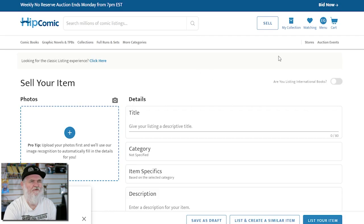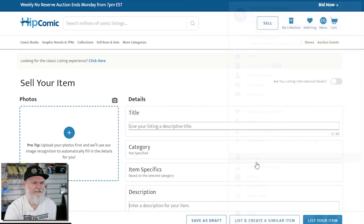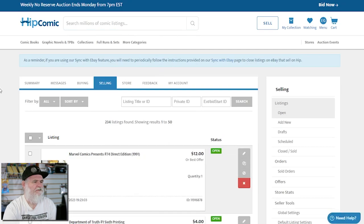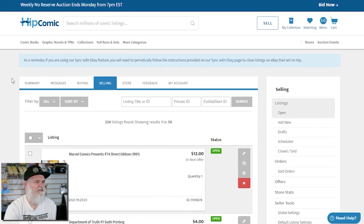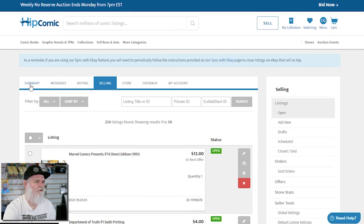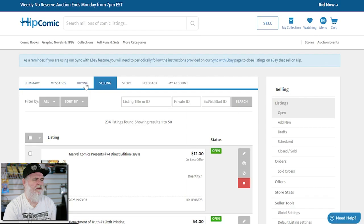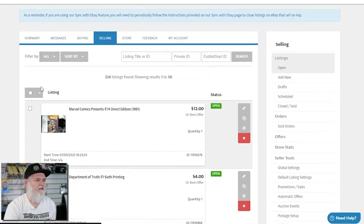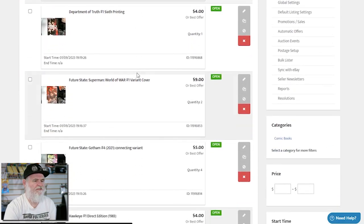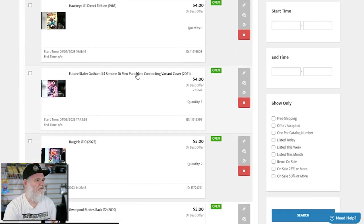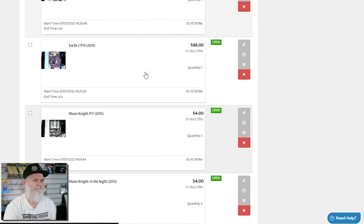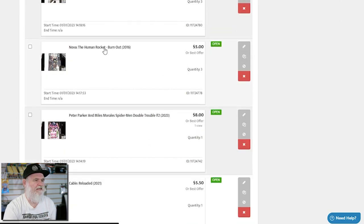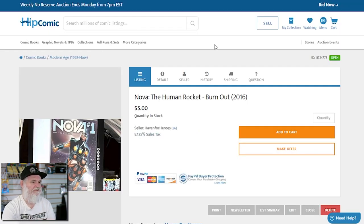When you go to my listings - this is in the dealer section - they have summary which shows you all the books that have been ordered recently, messages, buying, selling, store, feedback, my account. Then it'll tell you what's open and what's closed. I can click on any one of these and it brings up what it looks like to the seller.